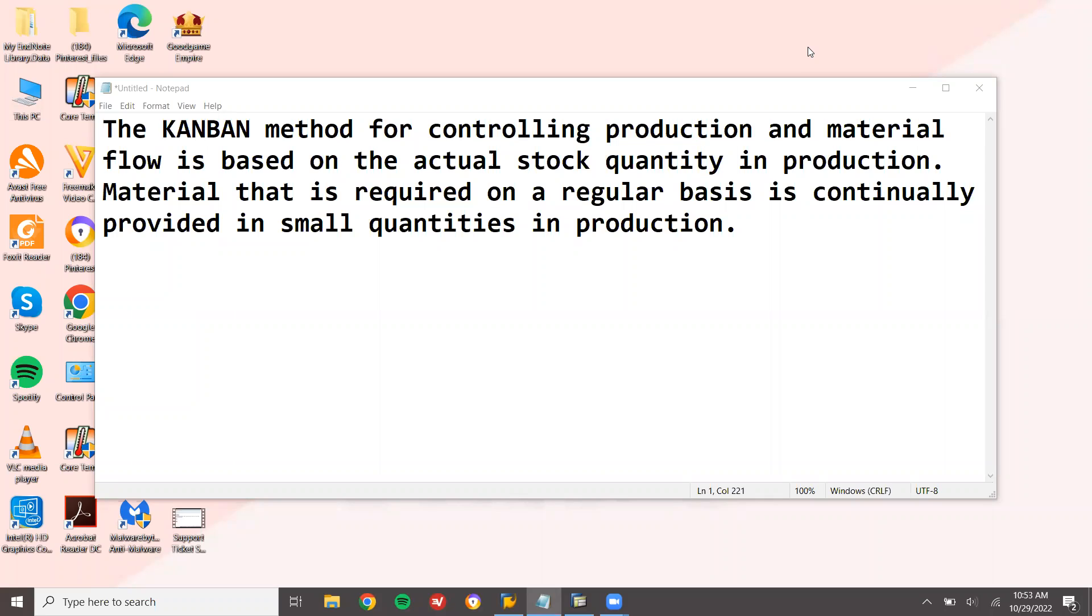Hello everybody, Swamminath here. Today we are going to see the Kanban process in SAP PP production planning. The Kanban process is where material that is required on a regular basis in production is continually provided in small quantities. Kanban is a method for controlling the production and material flow.